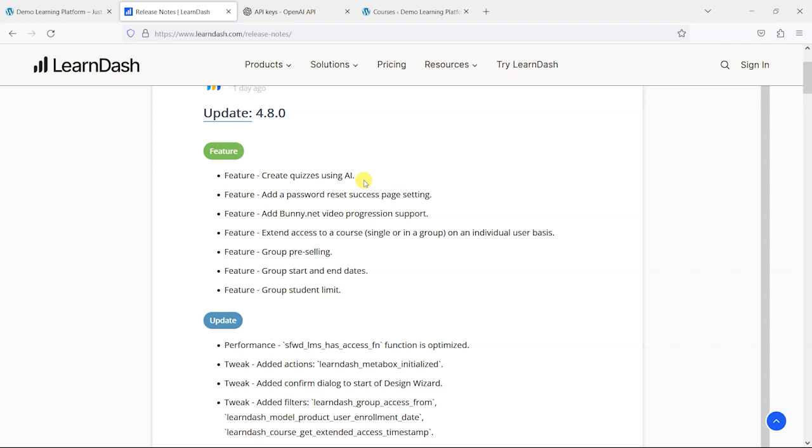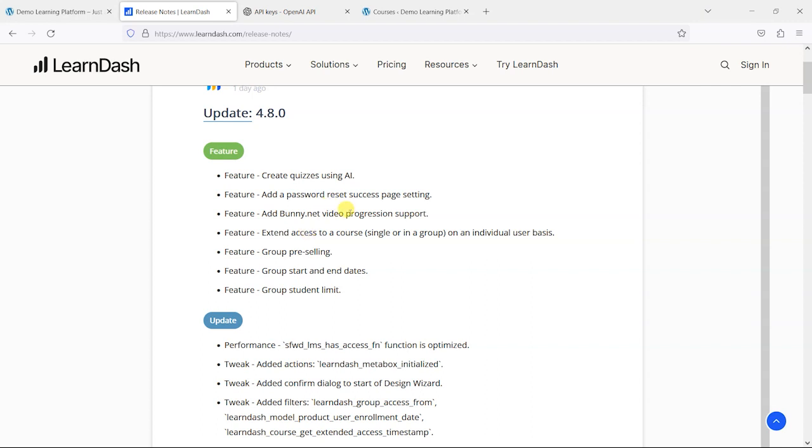What they've now done is taken things a step further and added the ability to create quizzes using AI, and shortly we'll take a look at that. They've also added some other bits here like a password reset success page to the password reset process.